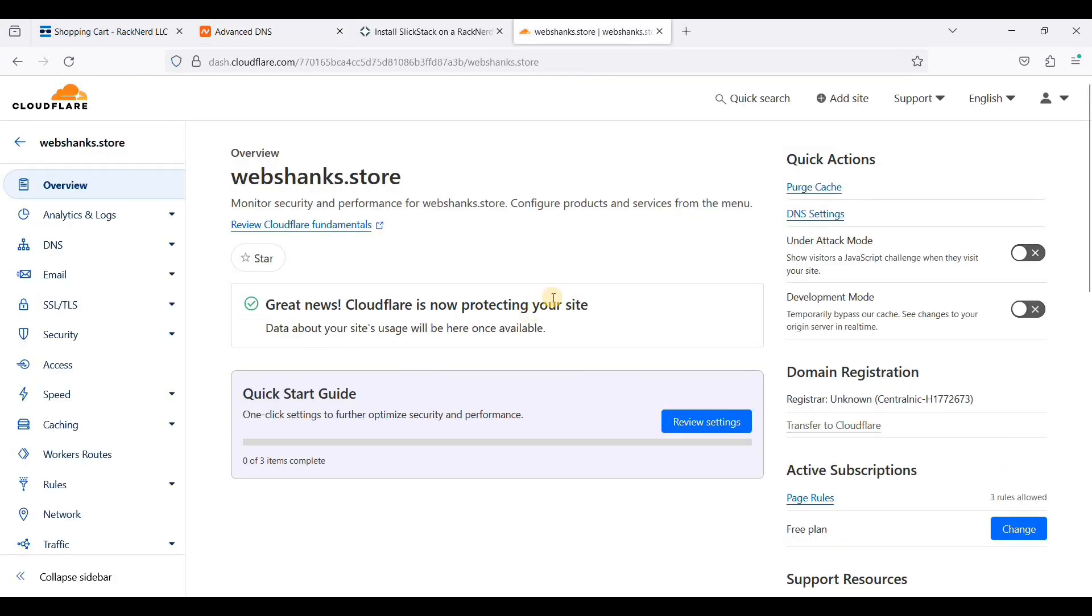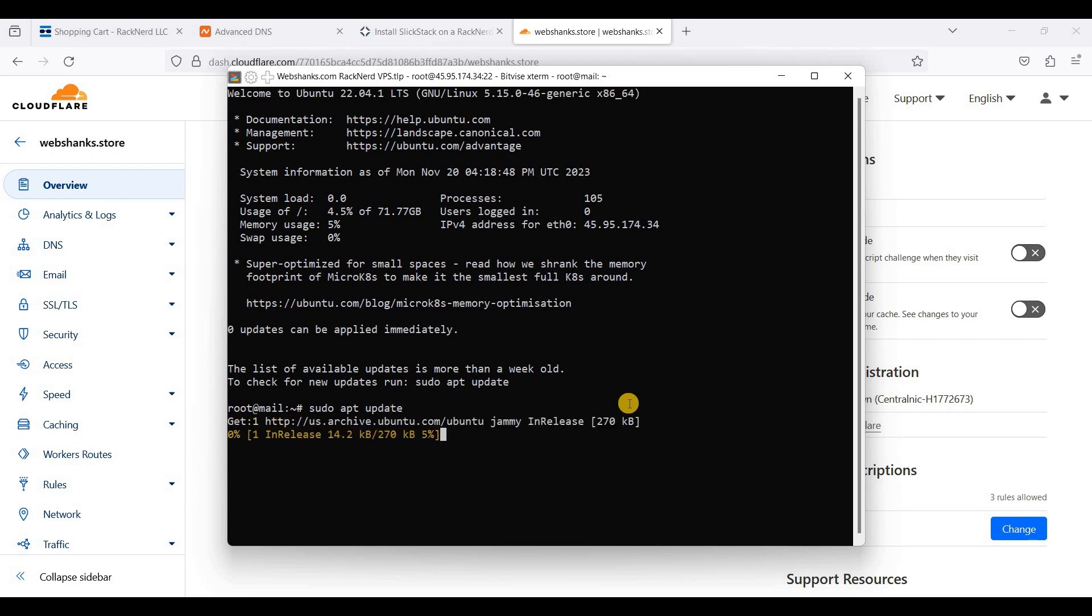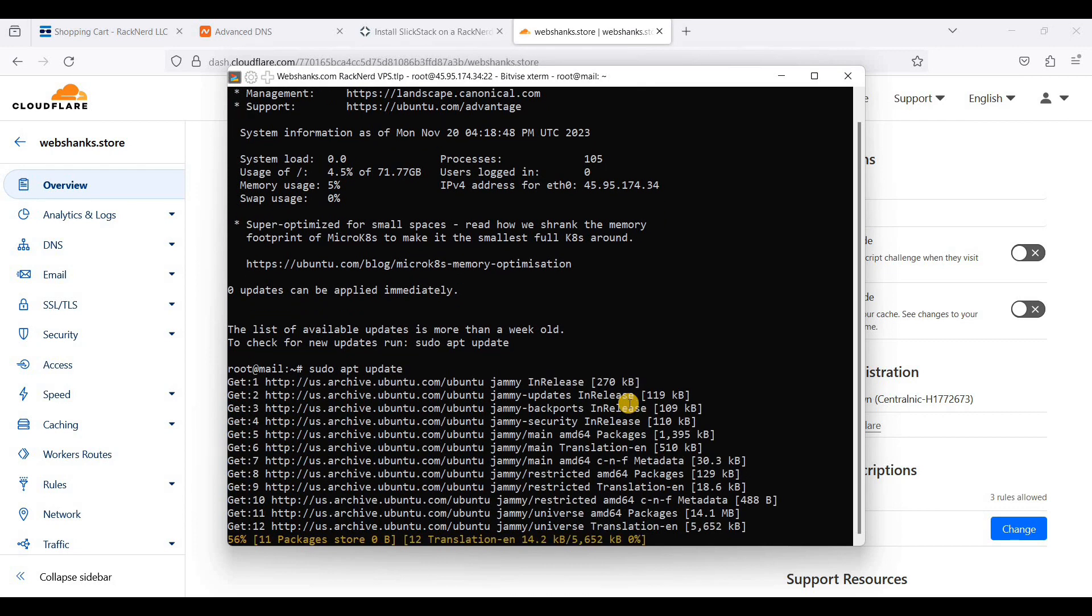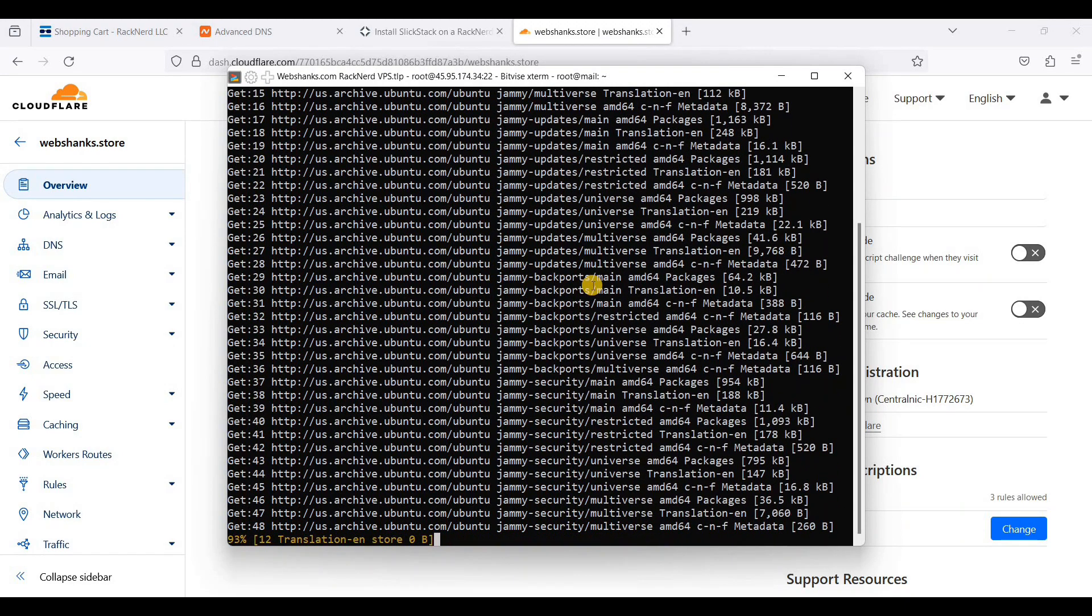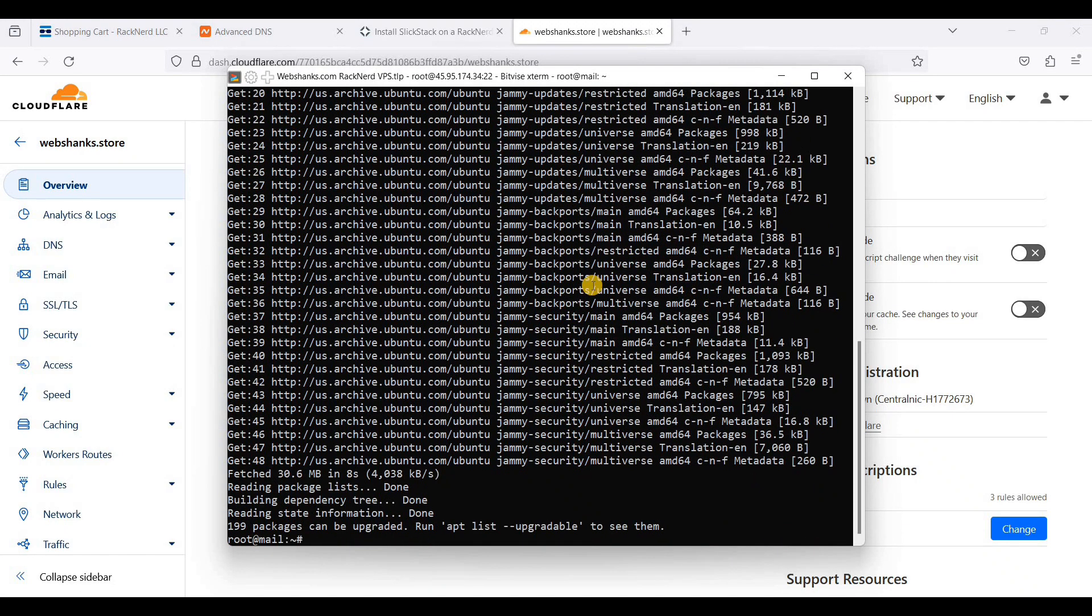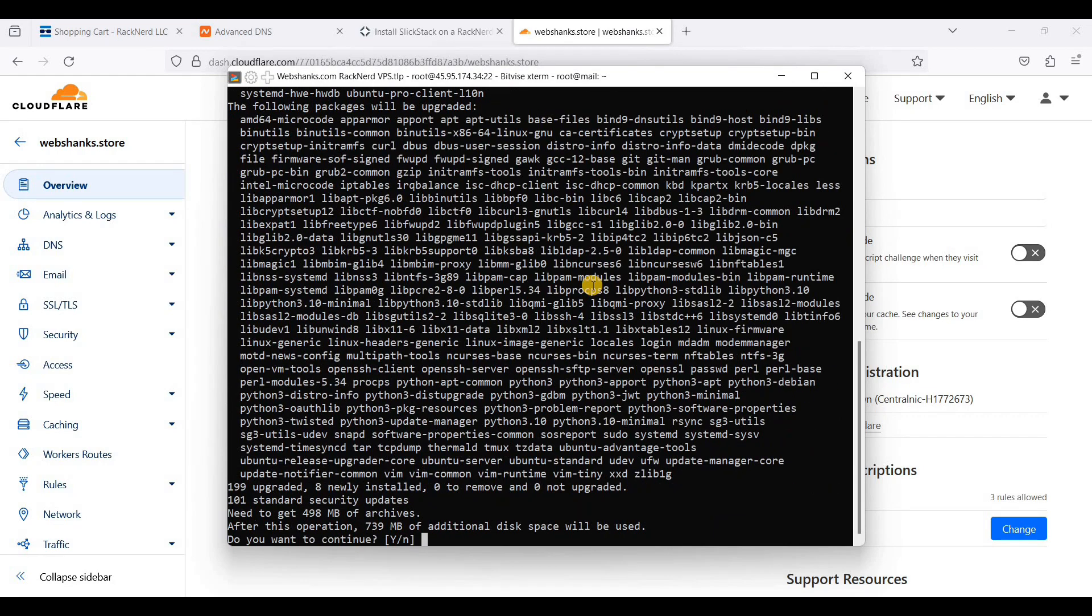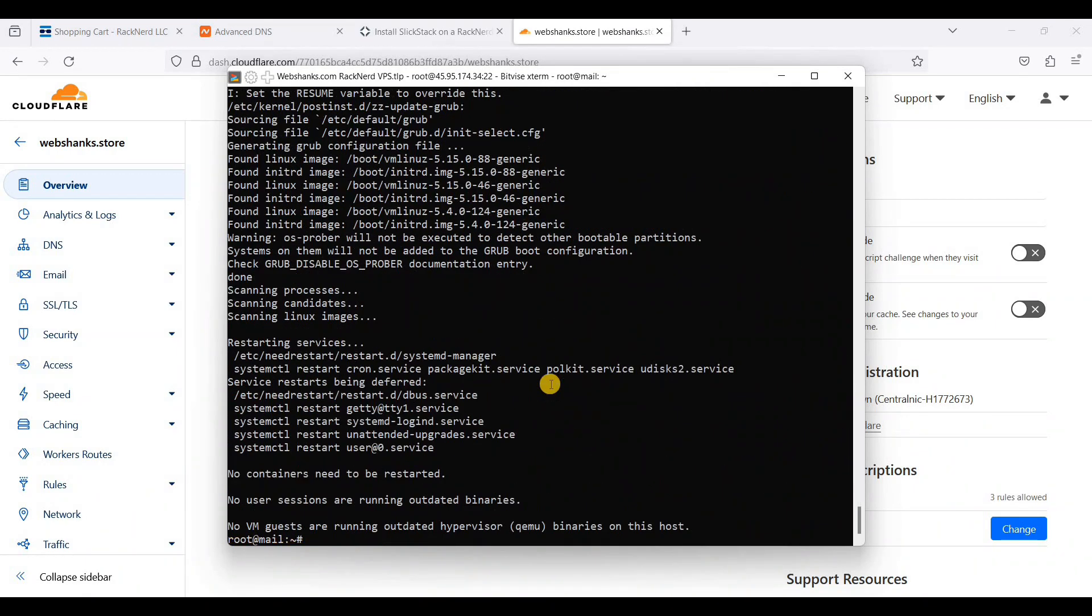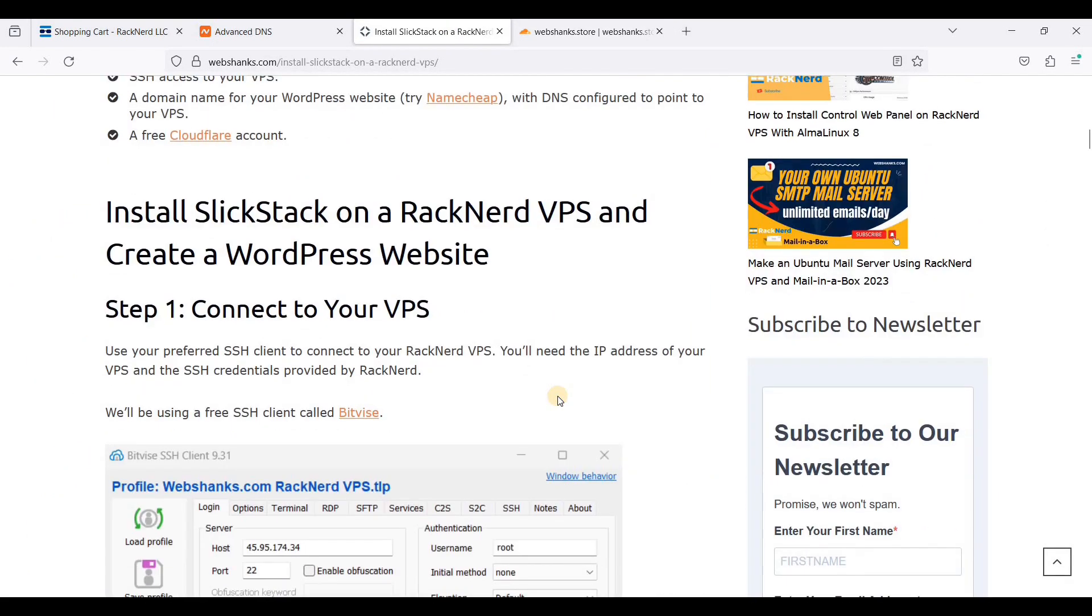Now let's install SlickStack. But before that we will upgrade our server. Let's do update. Let's upgrade. We have finished upgrading our server. We will install SlickStack.